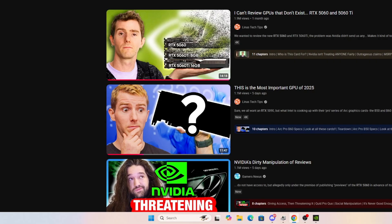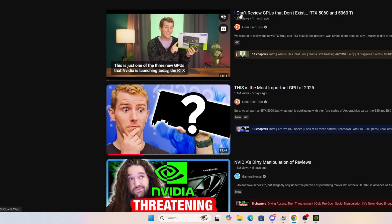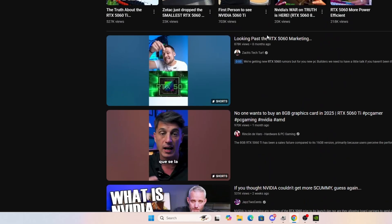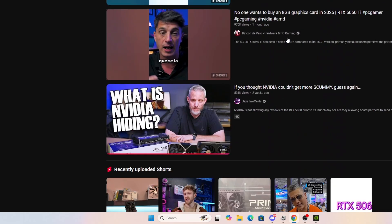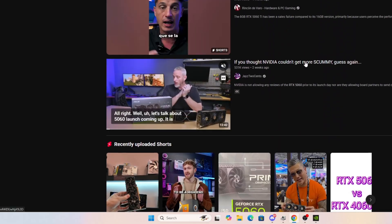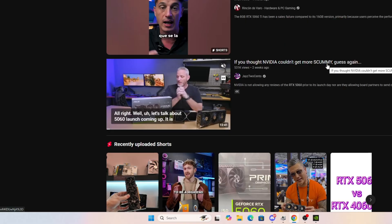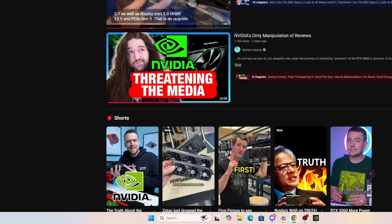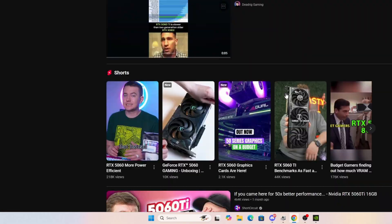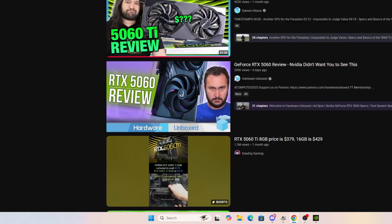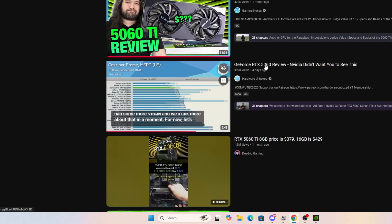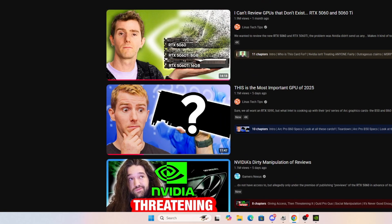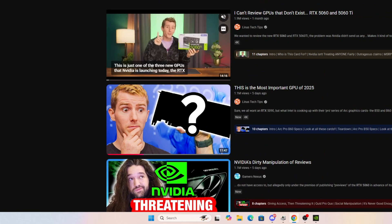So let me give you guys some background. You can see the videos in the background. NVIDIA's dirty manipulation of reviews. I can't review a GPU that doesn't exist. If you thought NVIDIA couldn't get more scummy, guess again. There's been a lot of videos like this. There's also hardware unboxed. The GeForce RTX 5060 review. NVIDIA didn't want you to see this. So this has been a really controversial release.